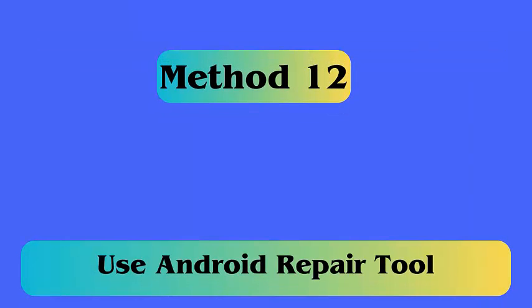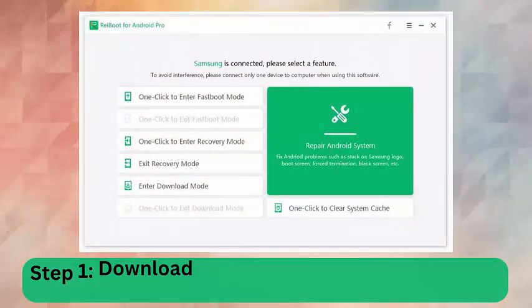Method 12: Use Android repair tool. When the above fixes don't help you out to get rid of the issue, then go for a powerful tool called Android repair. This is professional software that is developed to solve several issues or errors on Android phones.